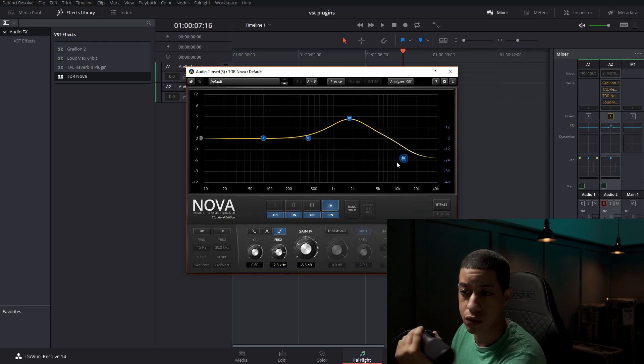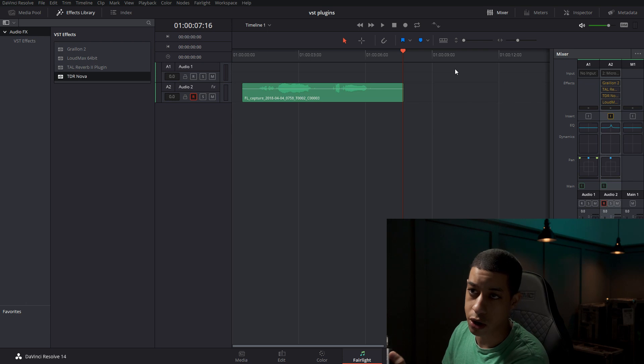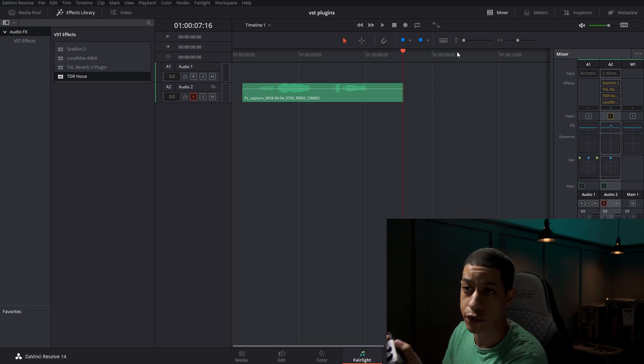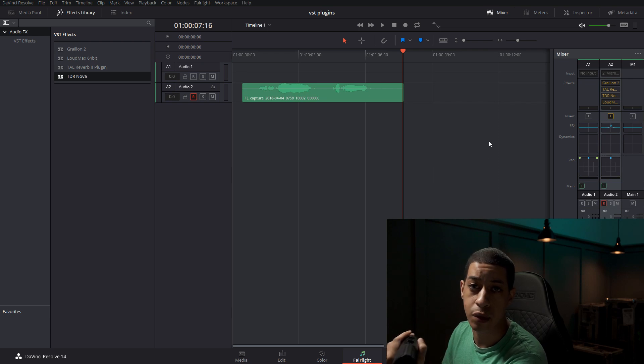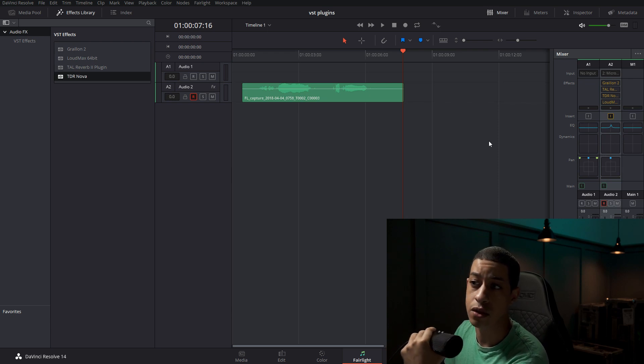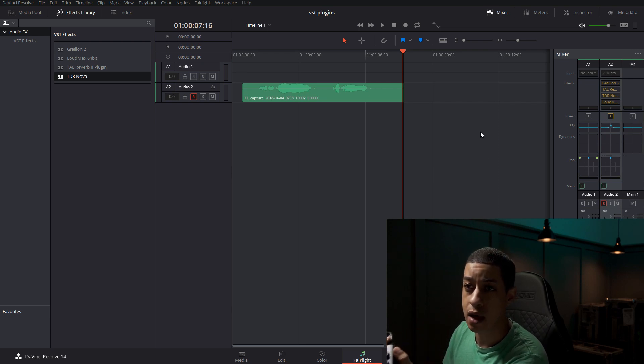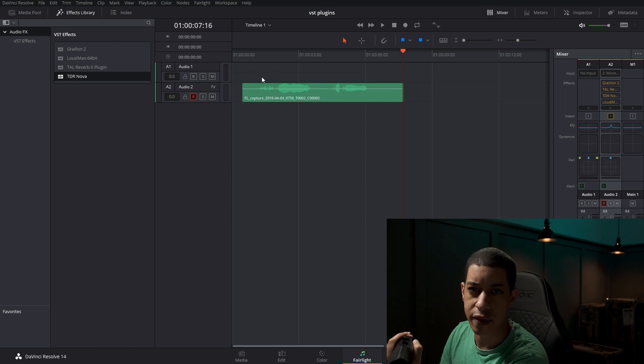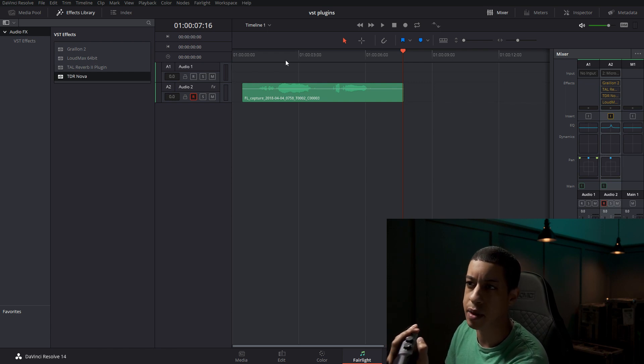So this isn't really going to be that great for me, but if you are an audio guy or you do Foley for films, there are a ton of VST plugins that you can use now that Fairlight has this new interface to work with VST plugins.